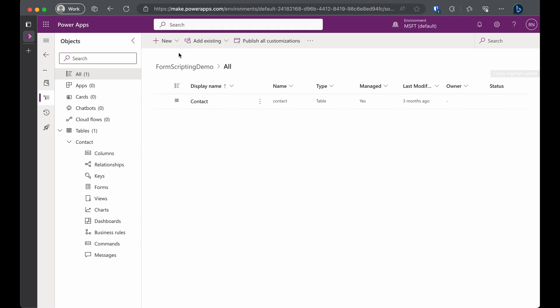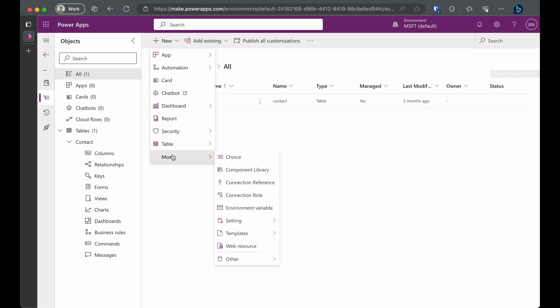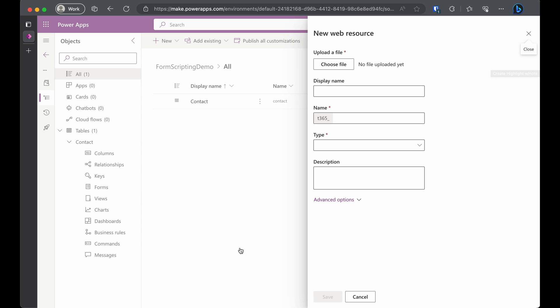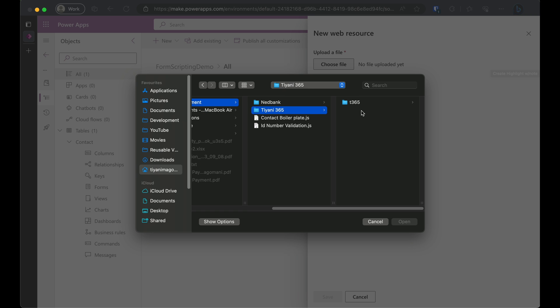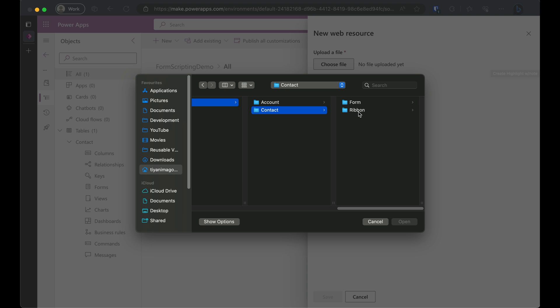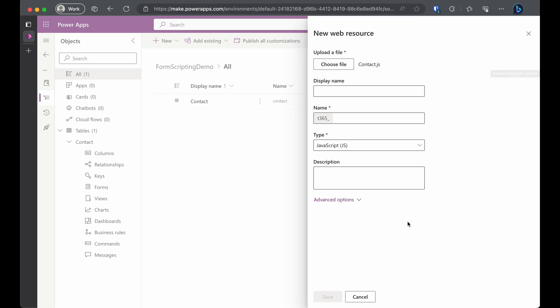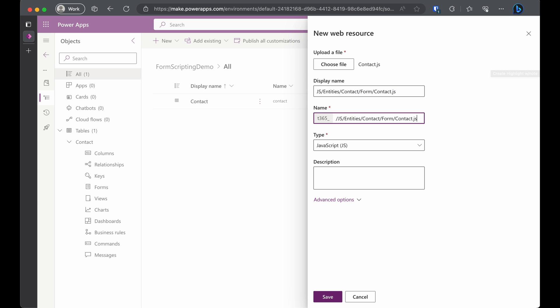And now it's time to add new web resources. Click new, then more and choose web resource. In the side pane, click choose file and select our trusty contact.js file. Give it a display name. And do the same for the name field. Then hit save.